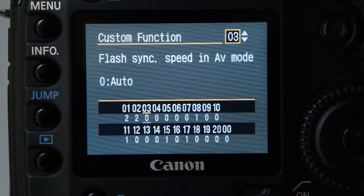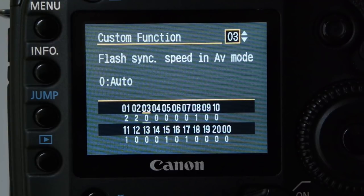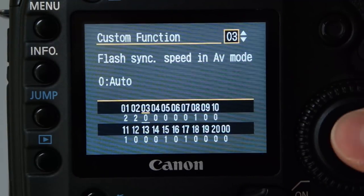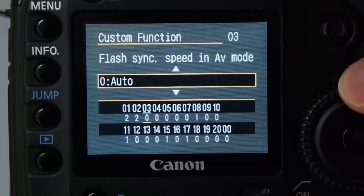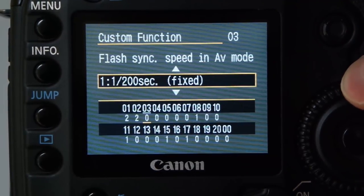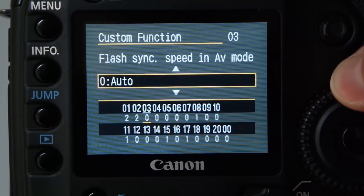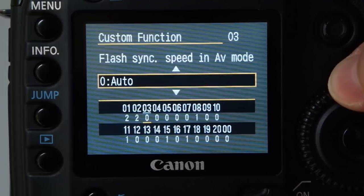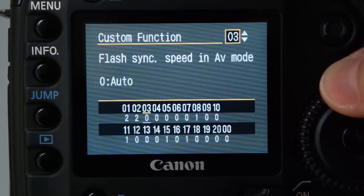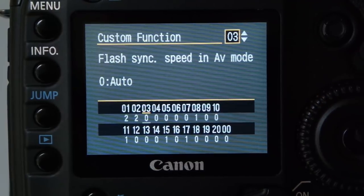Flash sync speed in AV mode isn't really relevant to me because I work in manual mode 100% of the time. If you use aperture priority, you can fix it at 1/200th of a second. I'll just leave that at auto.